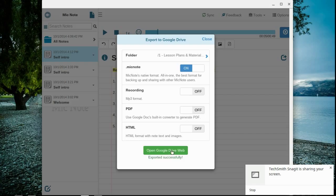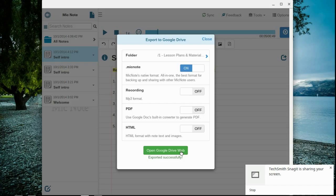If you want to double check whether it worked or not, even though it's telling me exported successfully, you're more than welcome to click open Google Drive web. Once you've done that, I should be able to see in Google Drive a new shared with me document from you, and in that mic note document, I should be able to hear your voice answering all these questions. I hope this helped. Good luck, and I'll see you in class. Adios!